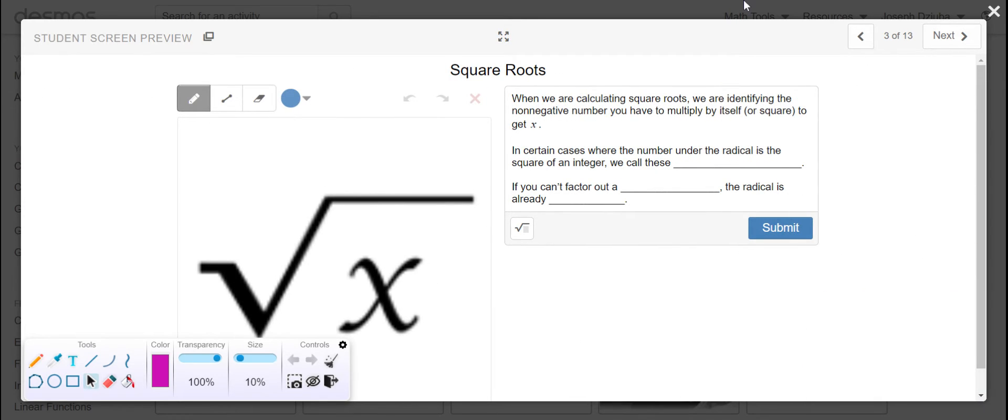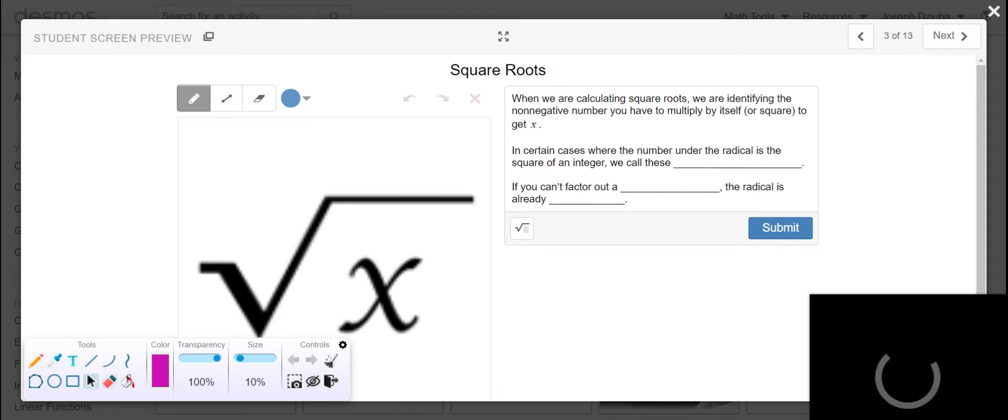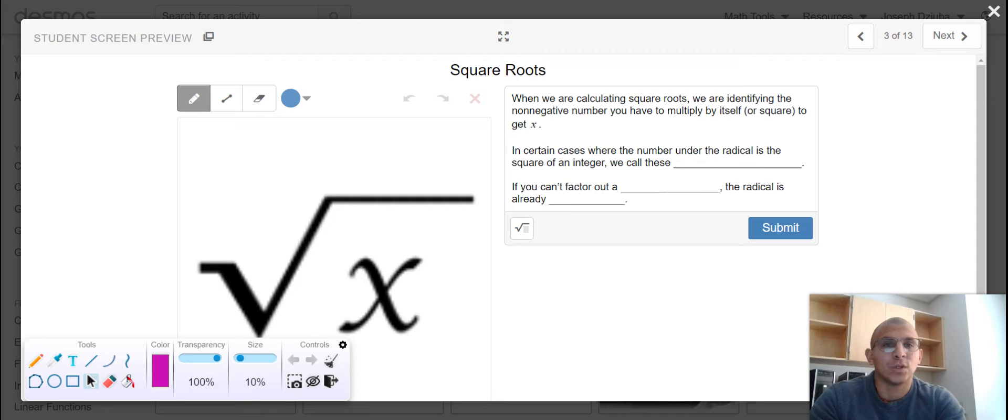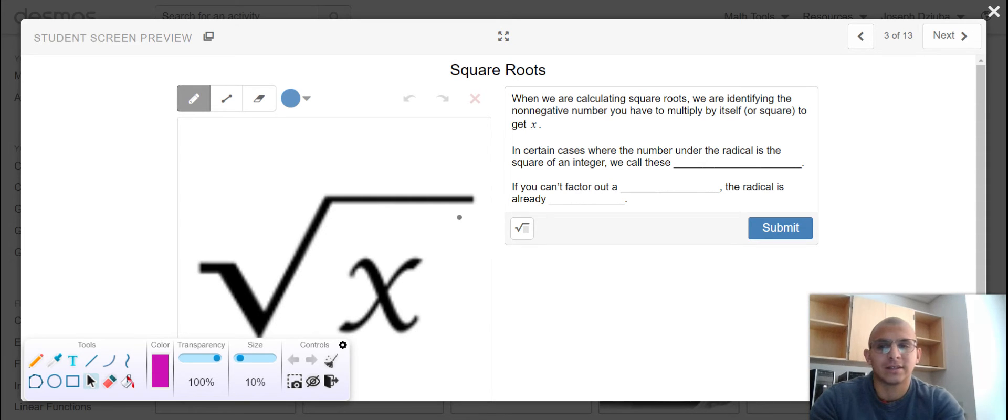And that will bring us to square roots. When we are calculating square roots, we are identifying the non-negative number you have to multiply by itself or square to get x.